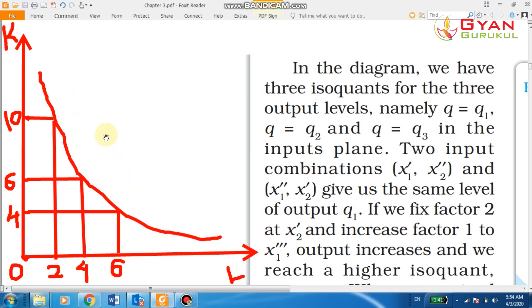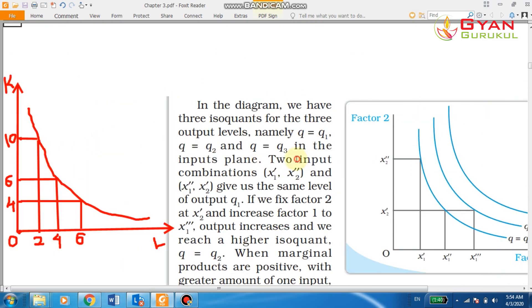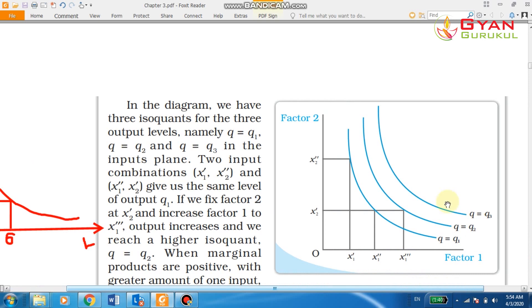The properties of the isoquant line are: it is convex to the origin. You can see the isoquant line in the diagram. A higher isoquant represents a higher level of output. The output levels are Q1, Q2, and Q3, where Q3 is greater than Q2, and Q2 is greater than Q1. So higher isoquants represent higher levels of output.